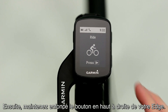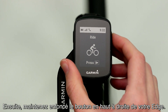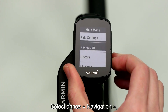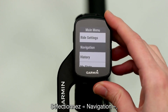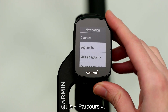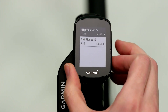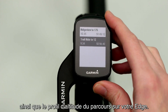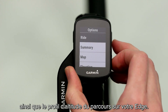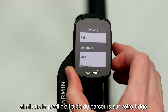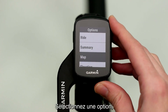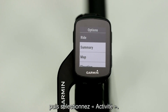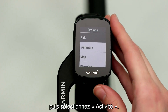Then, on your Edge, press and hold the button on the top right side. Select Navigation, then Courses. You'll be able to see the map overview as well as the elevation profile of the courses on your Edge. Select one, then select Ride.